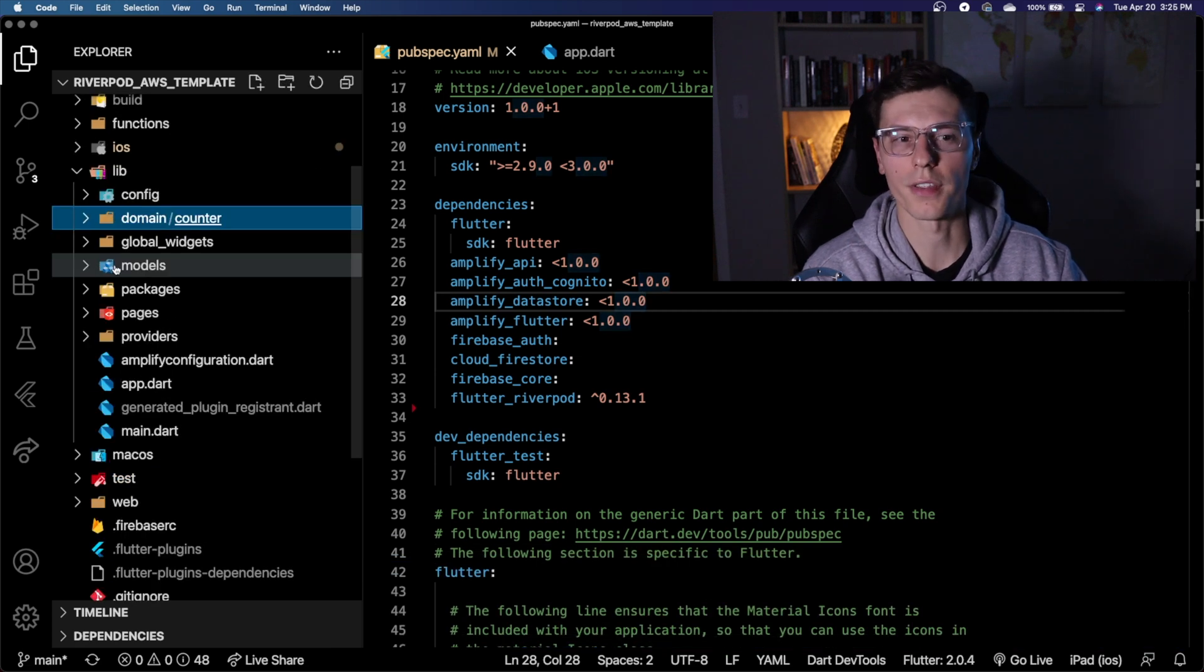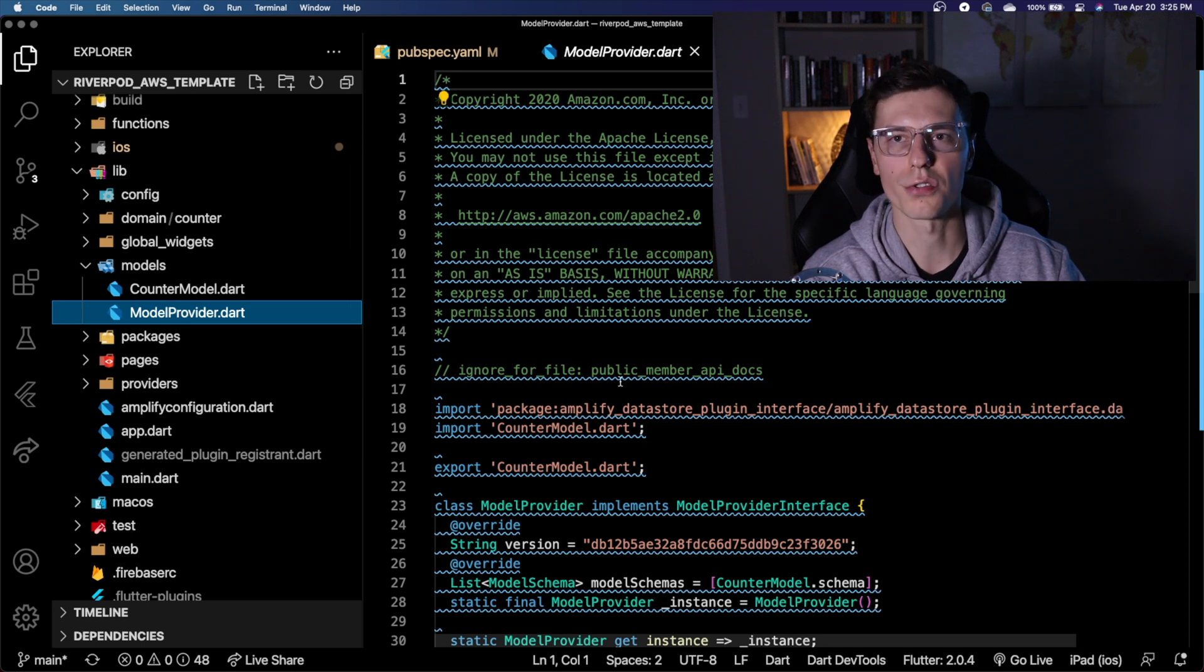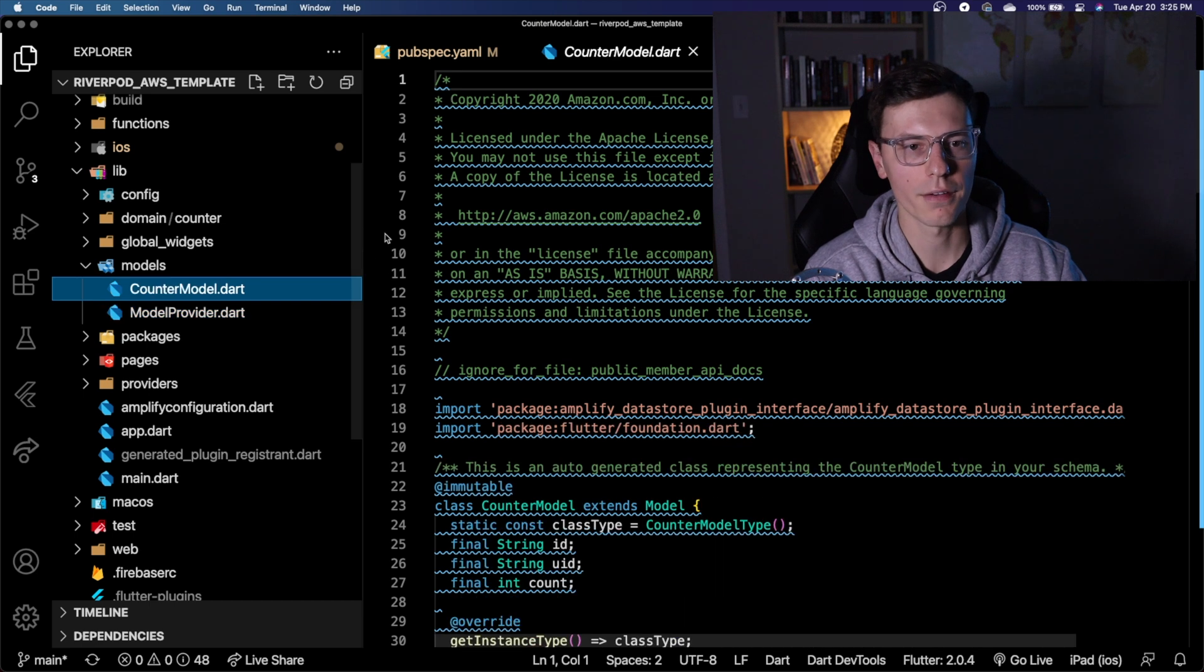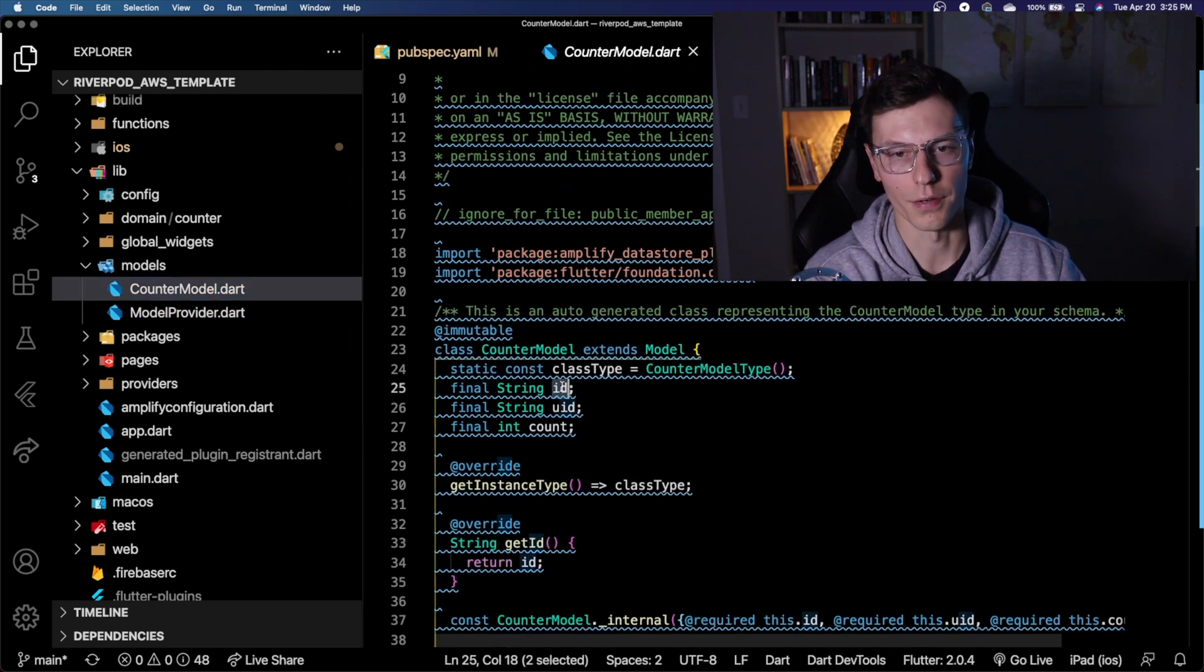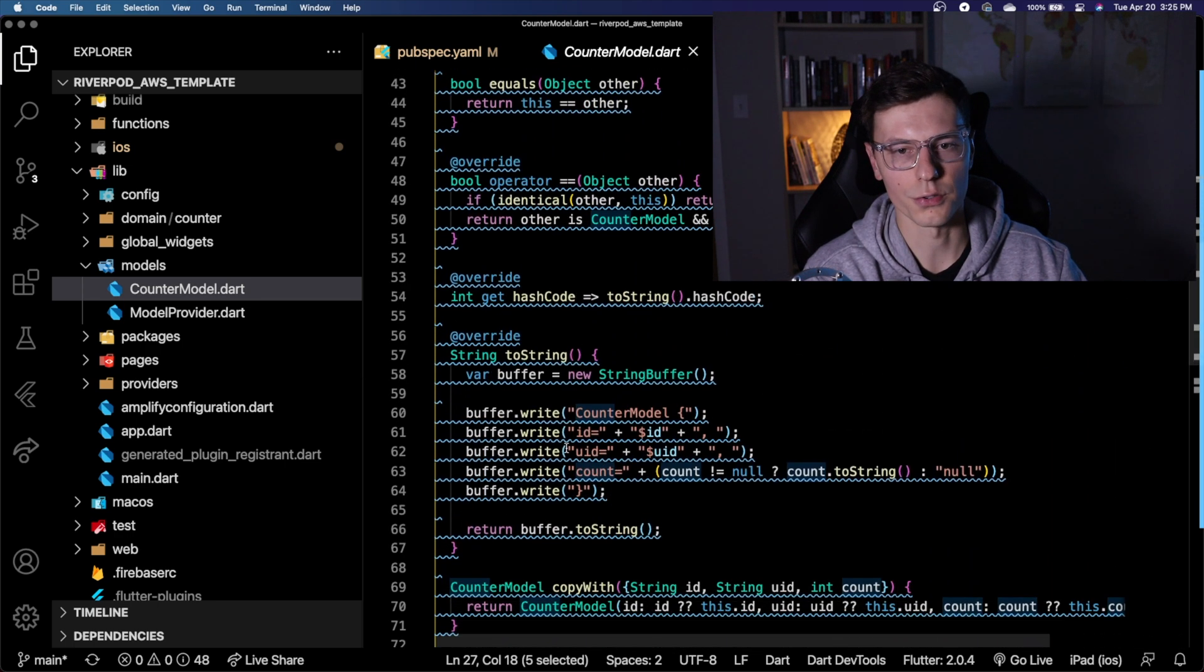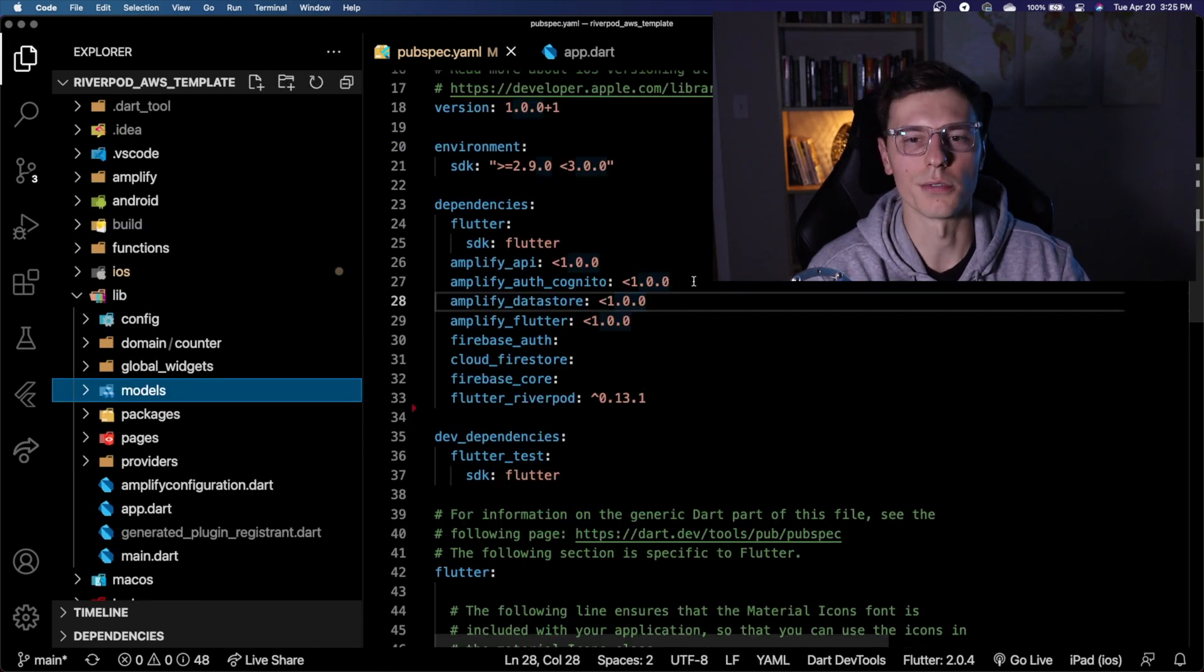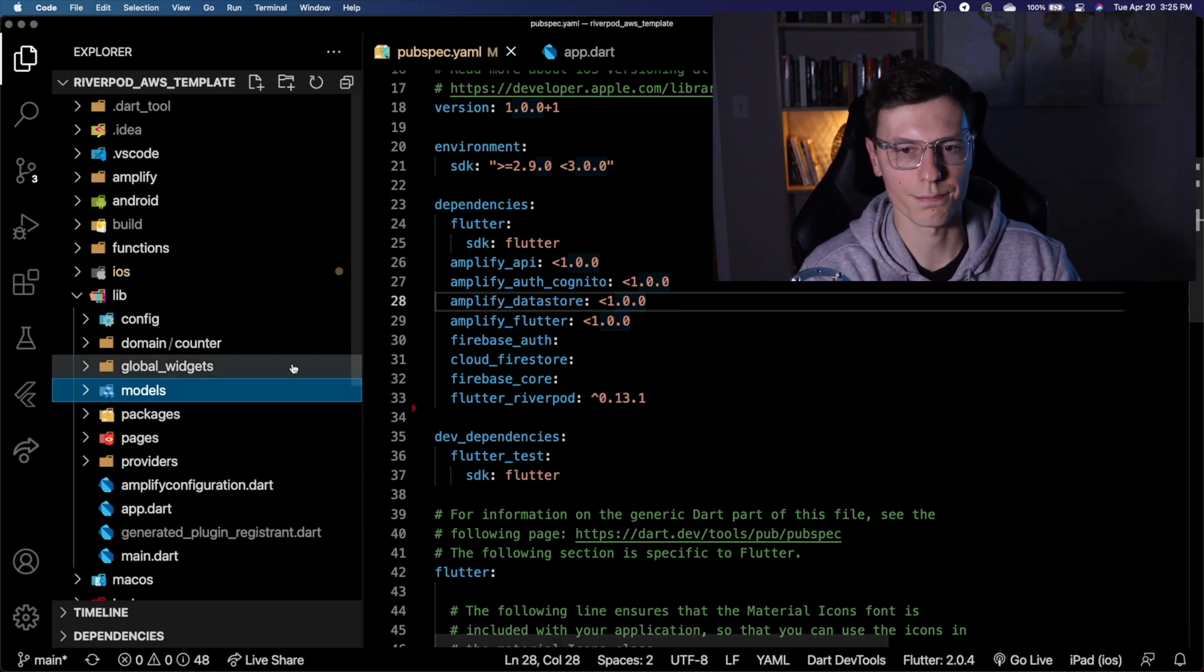So then with amplify, you'll get a folder called models. And this one, you'll have a model provider, which you can use throughout your app to get access to all the different models. And then you have, for example, mine is a counter app. So it's a counter model, you have the ID, UID and the account for each person. And this allows you to do all sorts of stuff with the data. It's a model just like you know, all the other models from Flutter. But the only difference is it's coming from a cloud service.